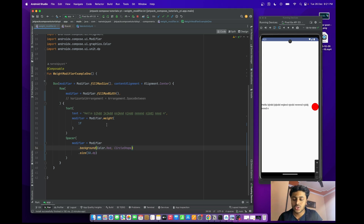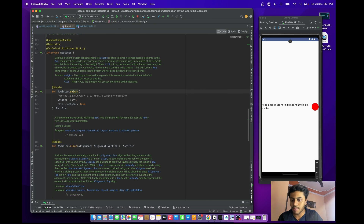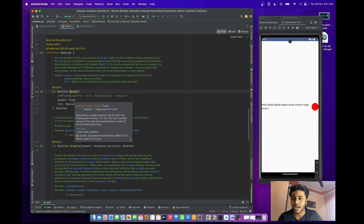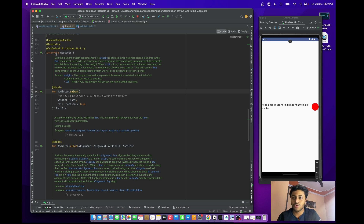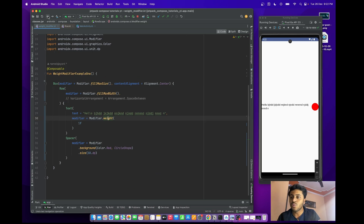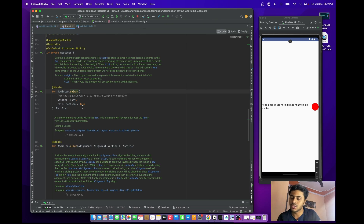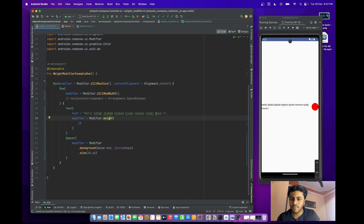When you look at the weight modifier, it takes two parameters. The first is a weight value — a float ranging from 0.0 to 1.0. When you provide 1f, it takes the whole available width. The second parameter is 'fill', which defaults to true.